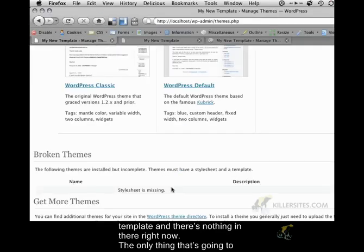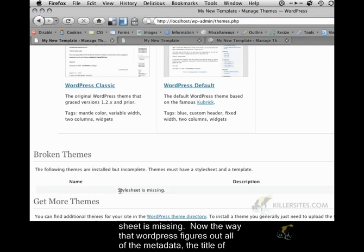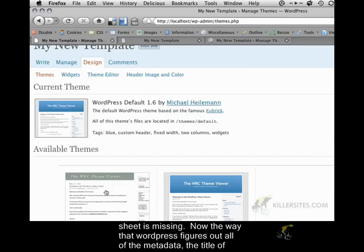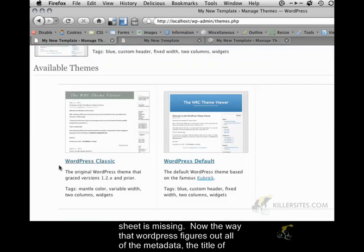The only thing that's going to change now is that there's going to be a broken theme listed down here that says that the style sheet is missing.